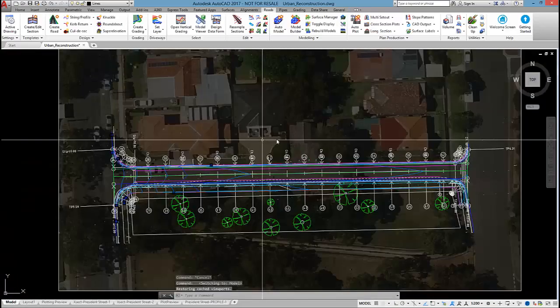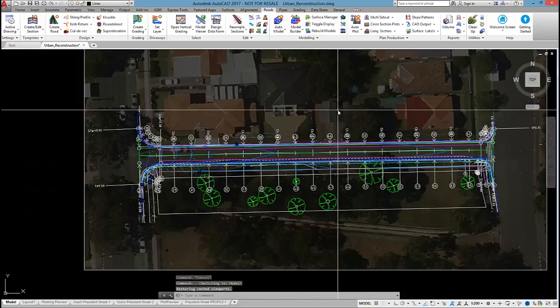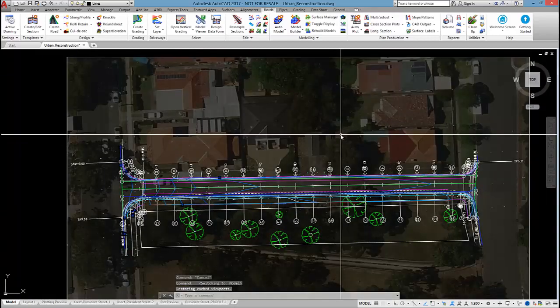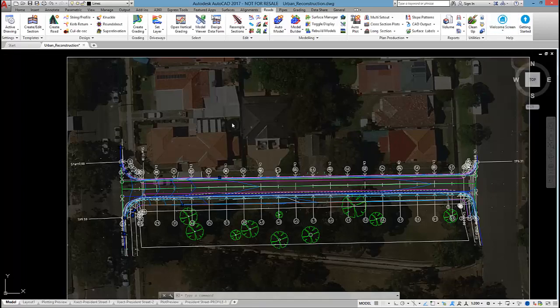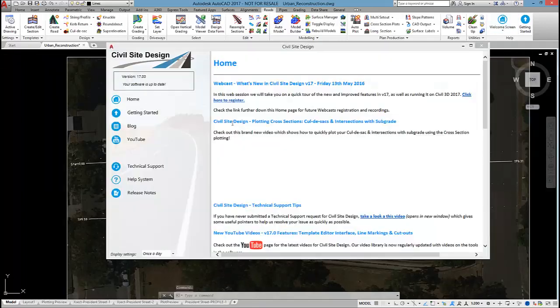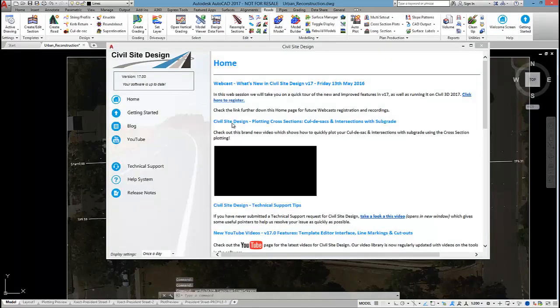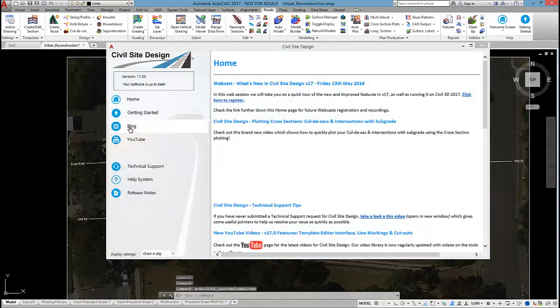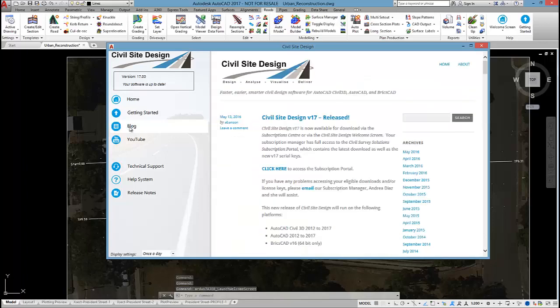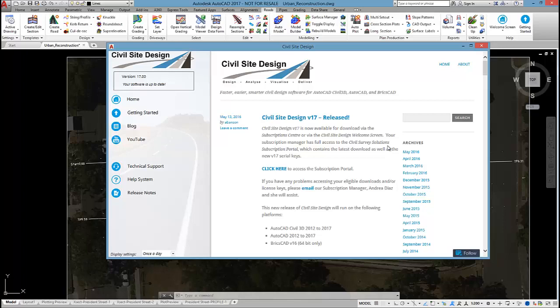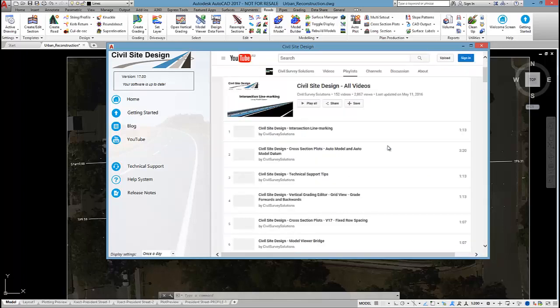Thank you for watching this video series on urban road reconstruction. Just remember, via the welcome screen, you can access the blog where we put a lot of videos and other articles up. YouTube page, you will see quite a comprehensive list of videos that we publish.